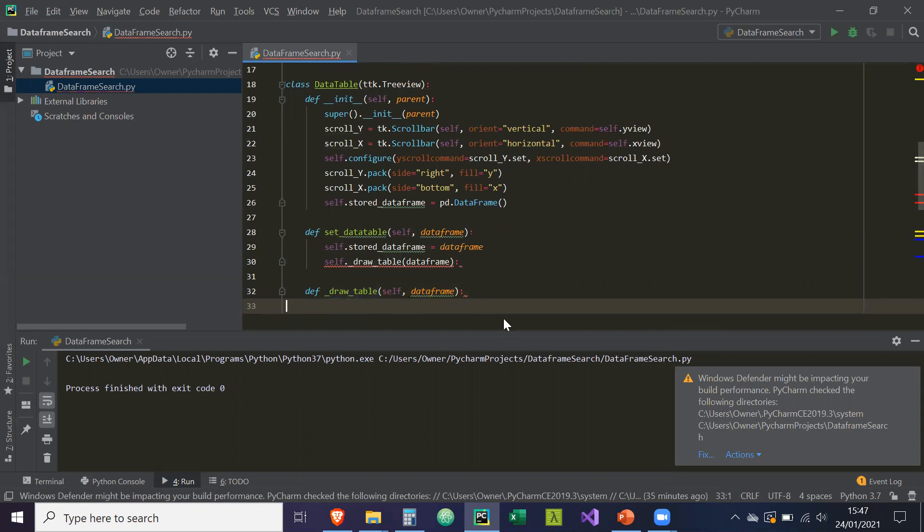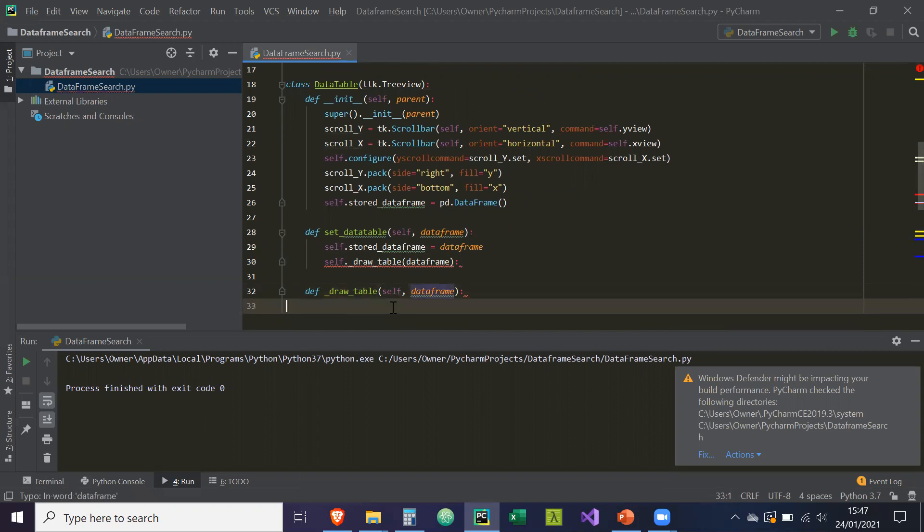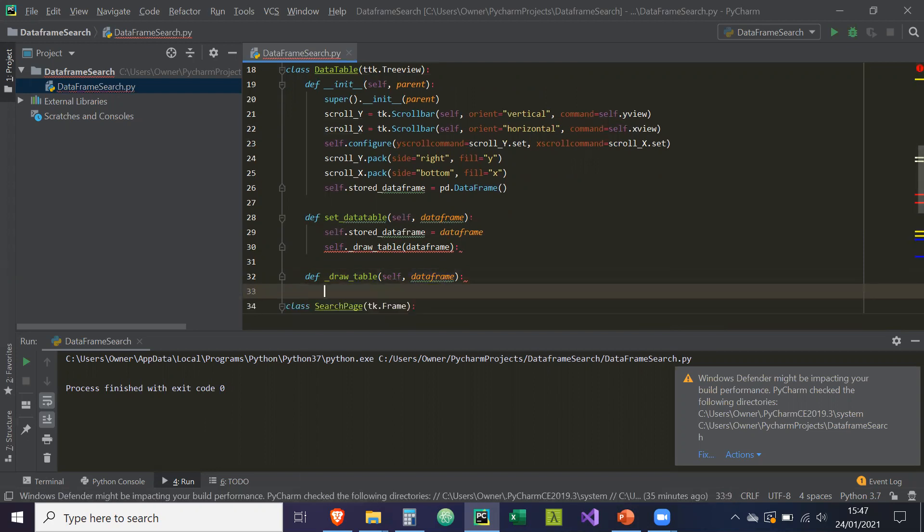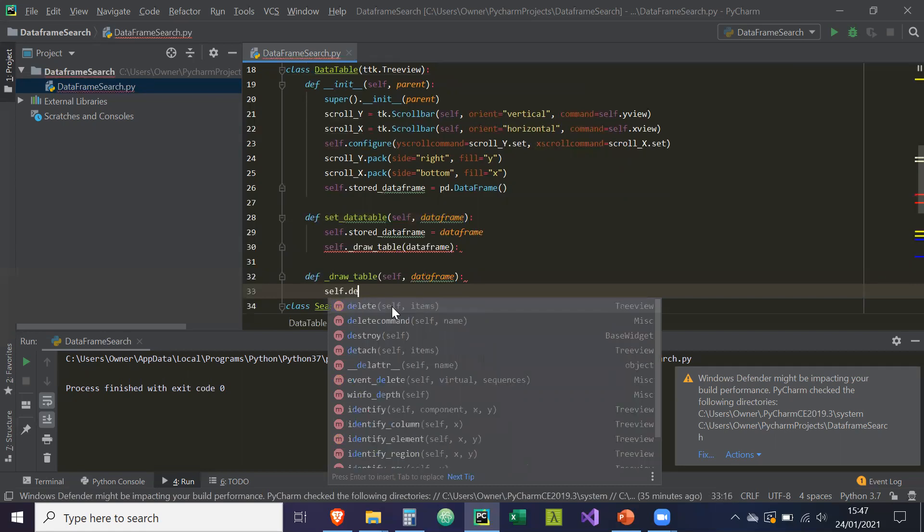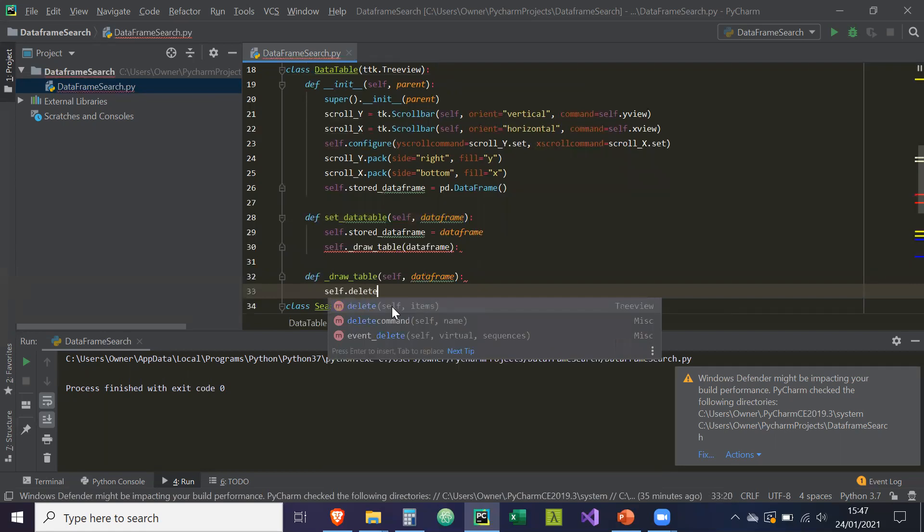Okay, so now what this should do is this should actually draw out the table into the user interface. So firstly, it's going to clear itself, so it's going to clear any items in the tree view.